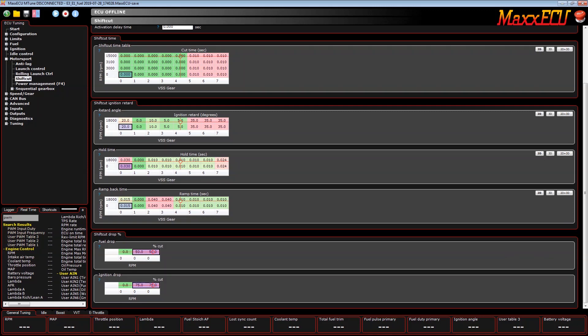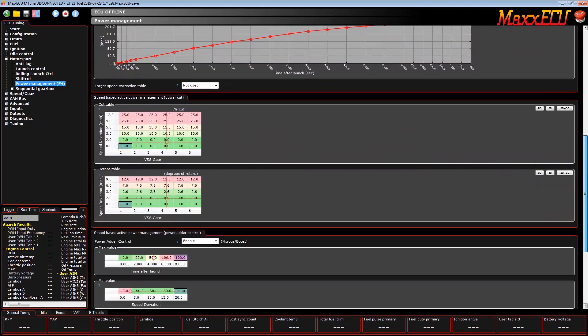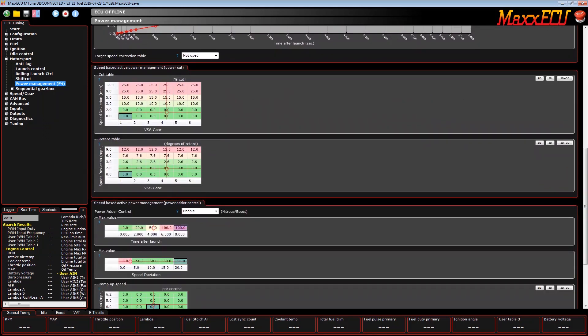We've also added extra adjustments in power management that allow you to change a feature called power adder. Power adder is the ability to add power to raise the wheel speed line up to your target line. Normally, power management has always been used to take power away in case the wheel speed ever got above the target. Now you can use your boost controller, nitrous, and ignition timing to add power to get the wheel speed up to the target line.